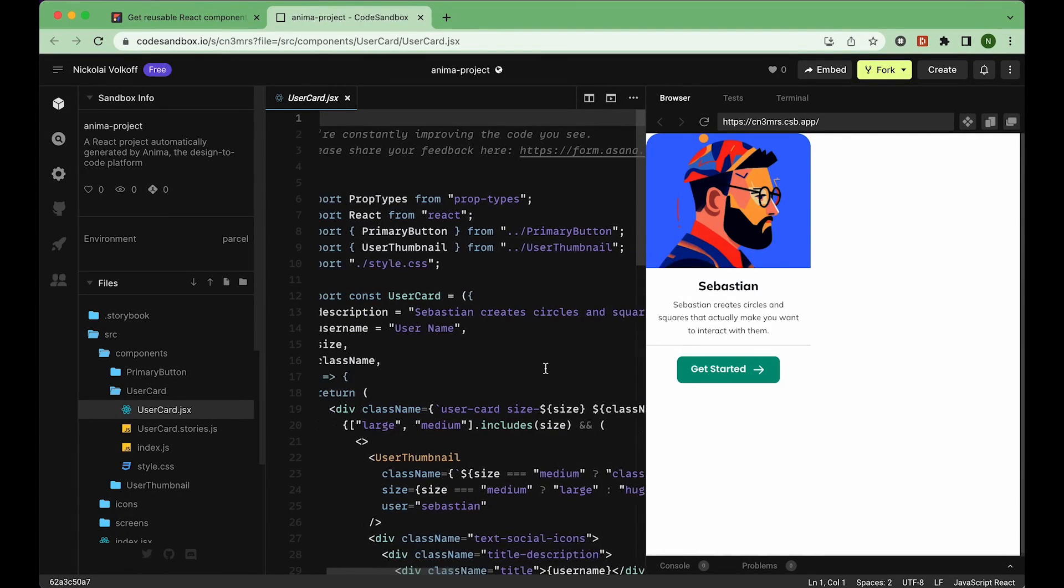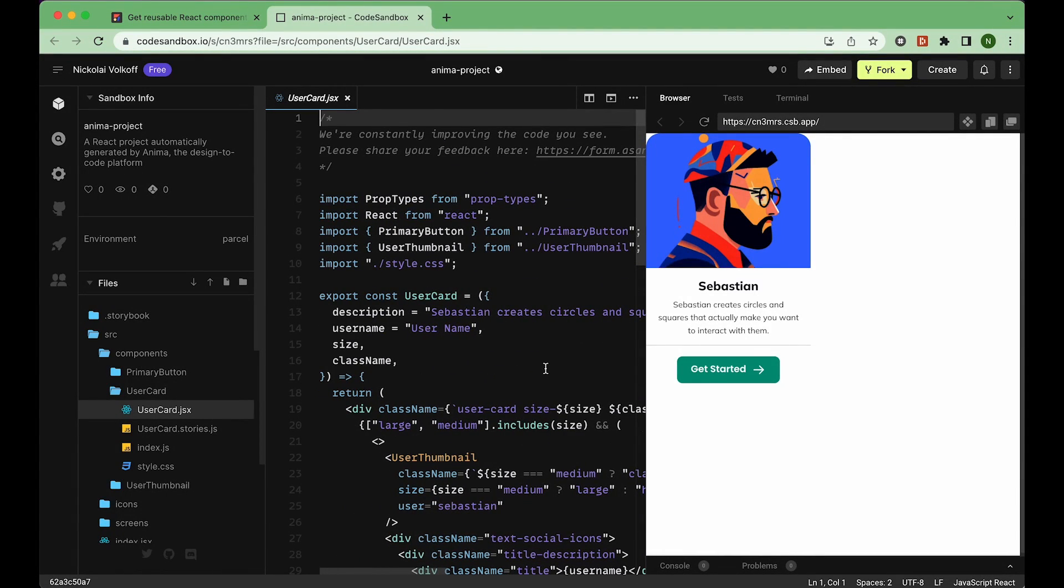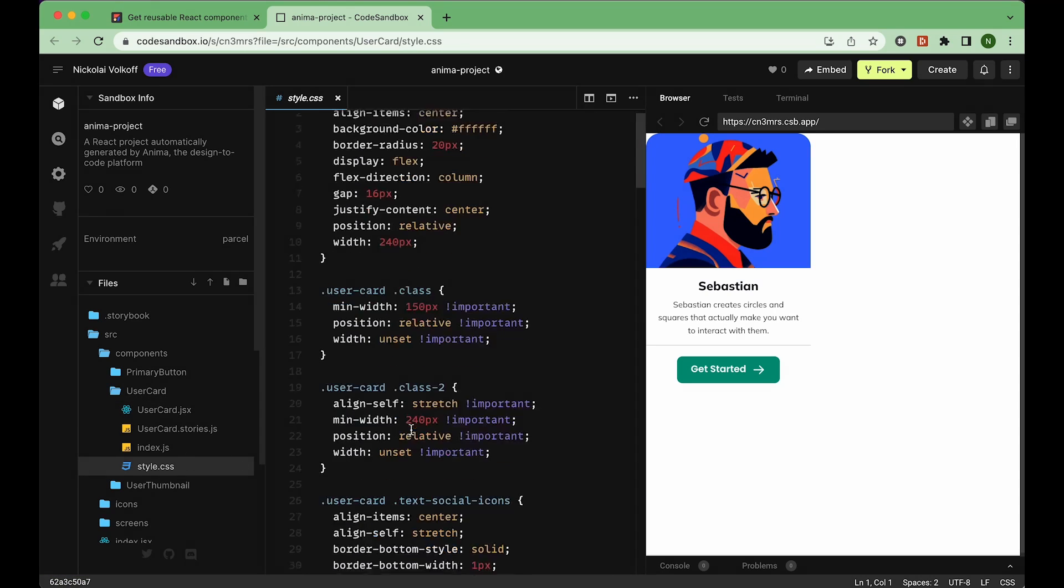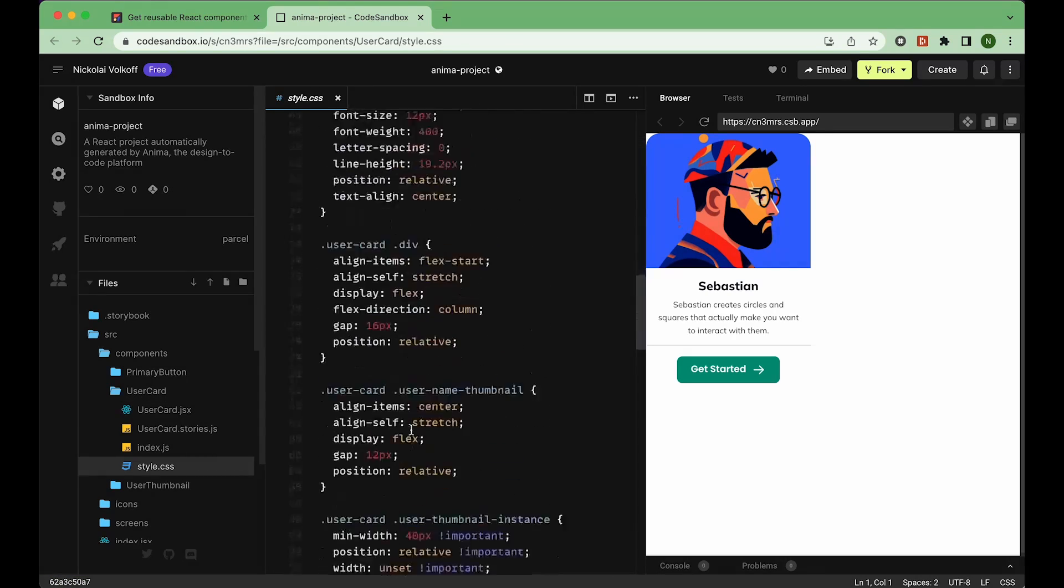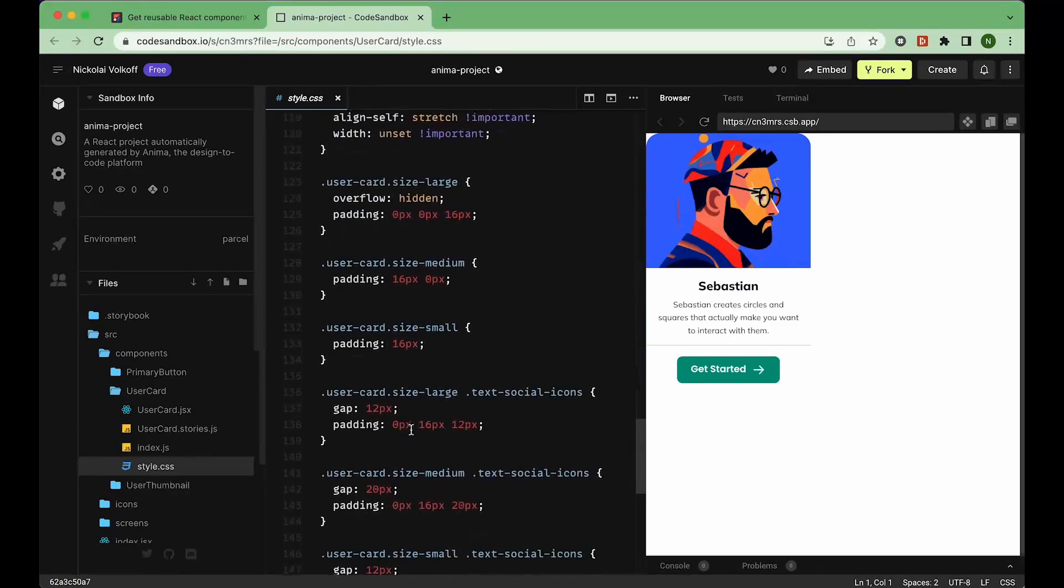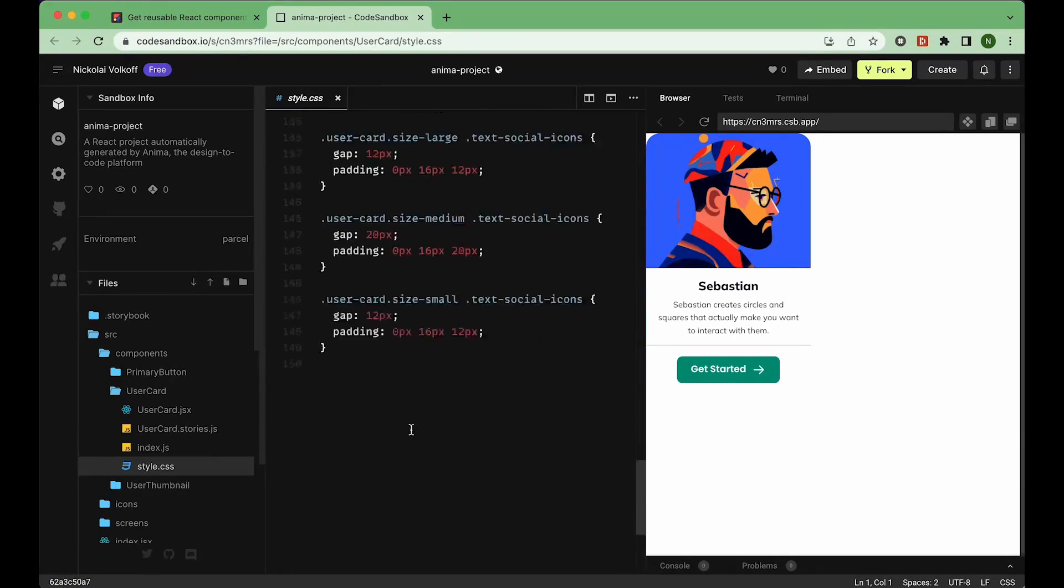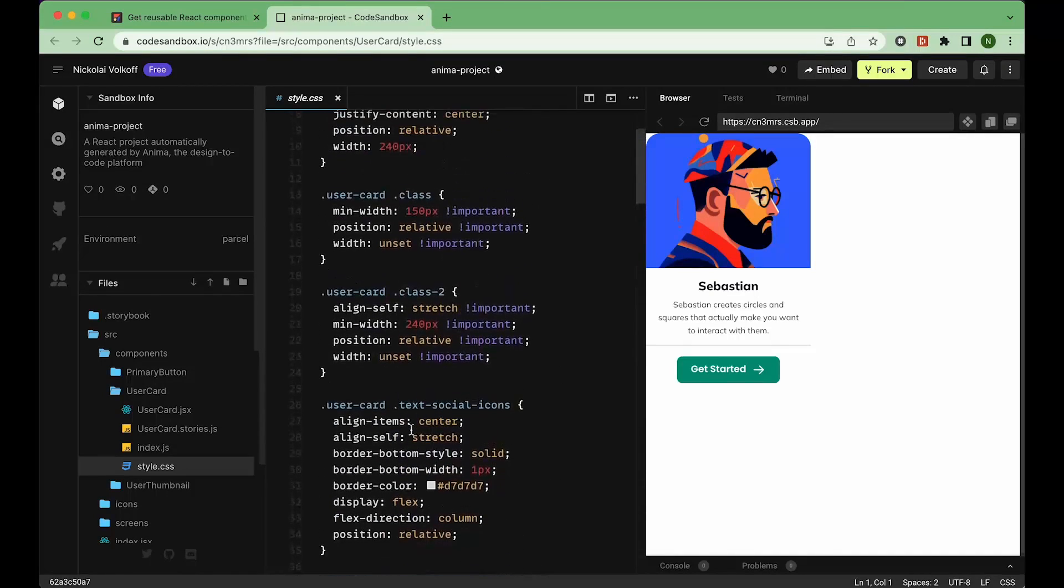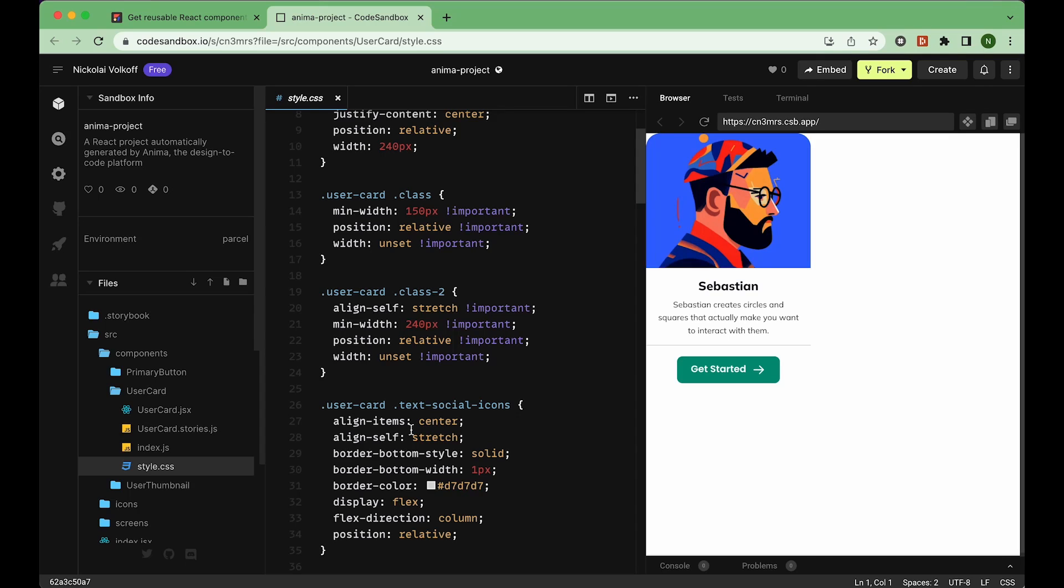So there you have it. You can now turn Figma components into React components instantly inside Figma using Anima. Take it for a spin and let us know what you think in the comments, or follow the Discord link in the description. And of course, don't forget to like and subscribe to see more tutorials like this. Thanks for watching.